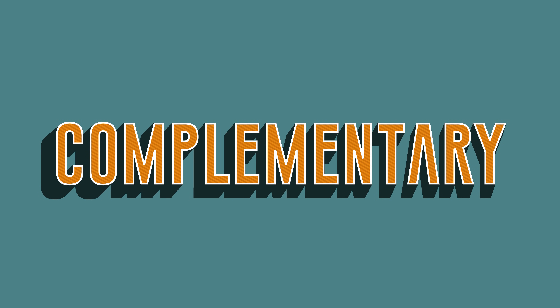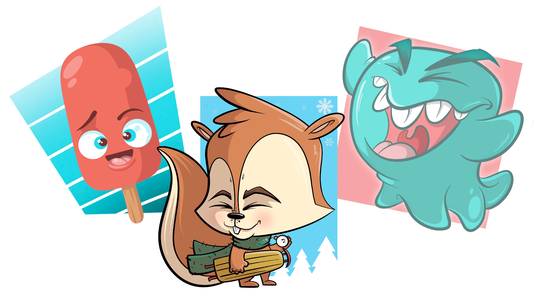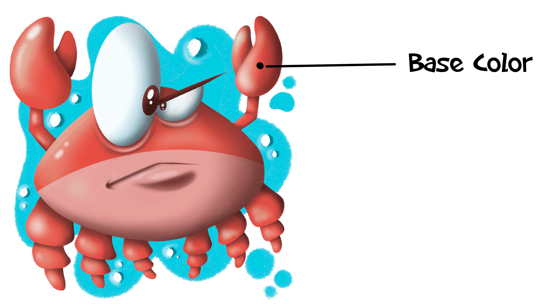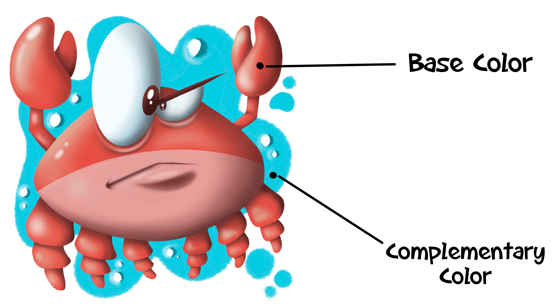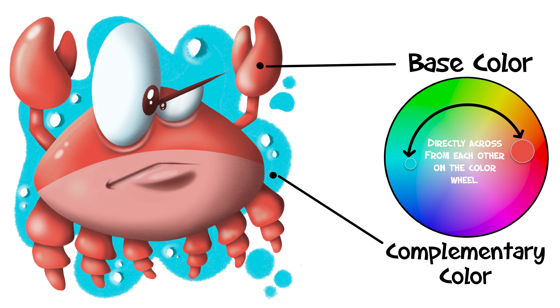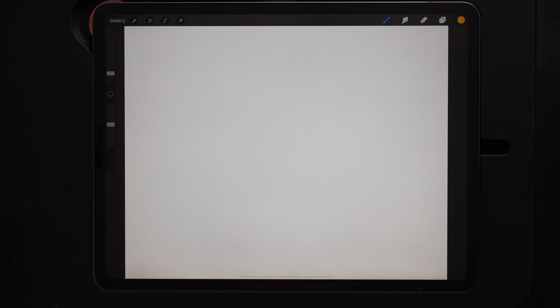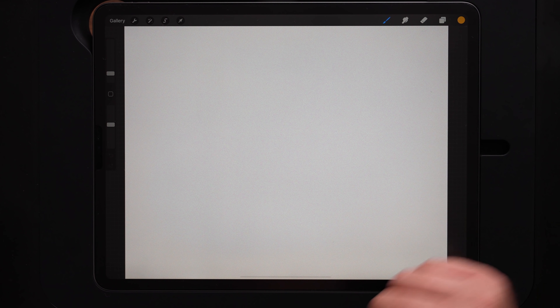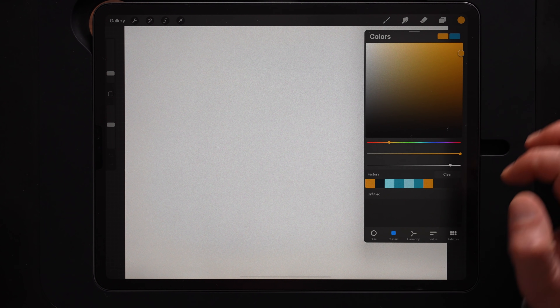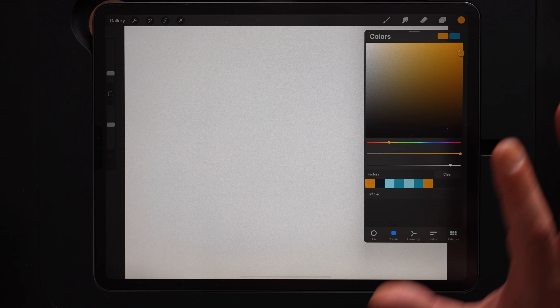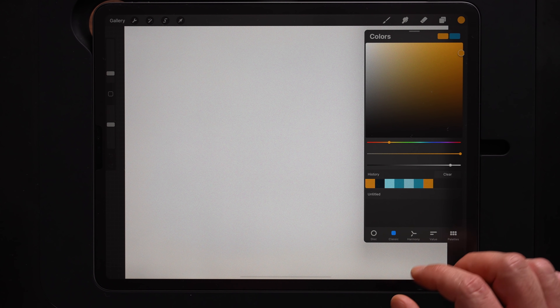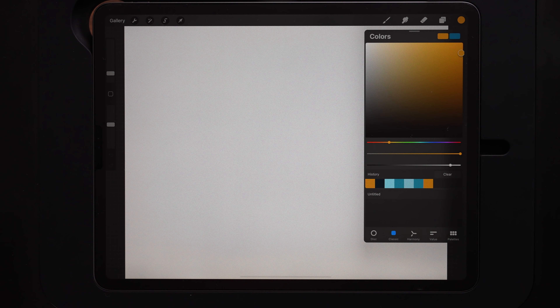The next color harmony is complementary — honestly the one I use the most on my YouTube channel. My main character design is the base color, and then I use a complementary color for the background. Complementary colors create the most contrast and make each other appear brighter. For the rest of these color harmonies, you can select the harmony tab in your colors panel to have Procreate automatically pick the right colors for each color scheme based on the first color you choose.